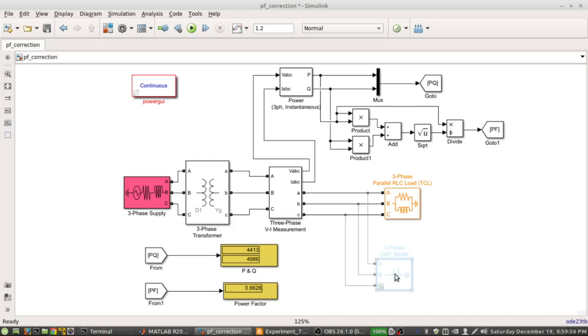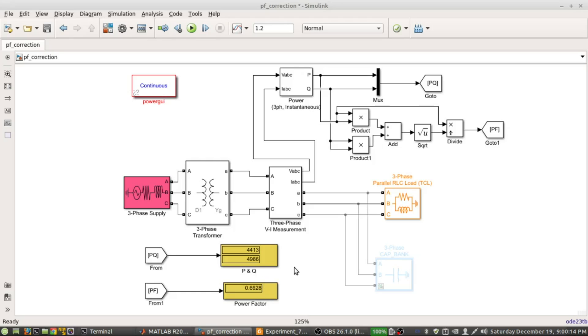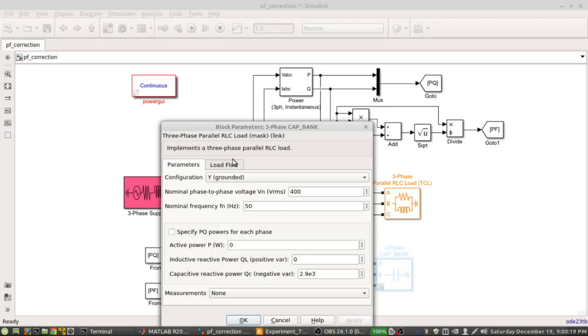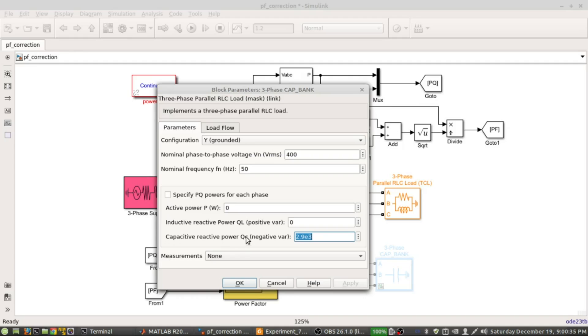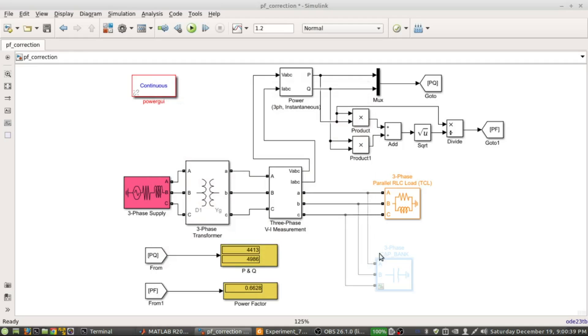If you want to incorporate that capacitor bank, as a matter of fact you probably observed that I showed the calculation using these values - 4413, 4986, and the power factor one was 0.6628. I have showed that if you want to have a power factor of 0.9, then in this capacitance bank you need to supply around 2800 and something - I forgot anyway - so this is close to 2.9 kilovar I can say. That's why it is written here capacitive reactive power.